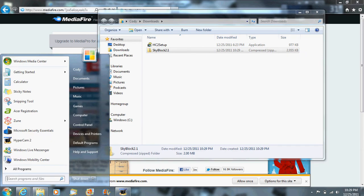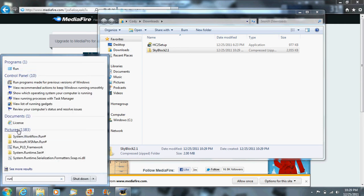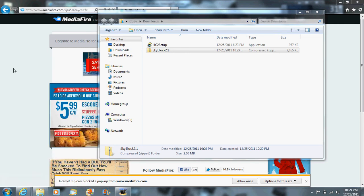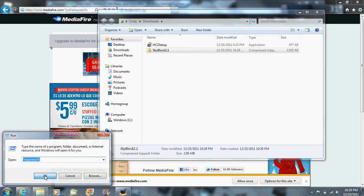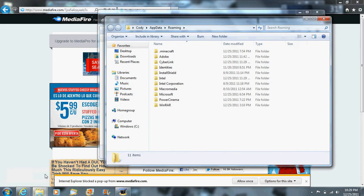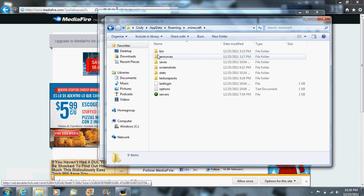Go down to your start menu right here, click it and type in 'run'. Then type %appdata%. You'll have a folder right here that is .minecraft. You want to open your saves.